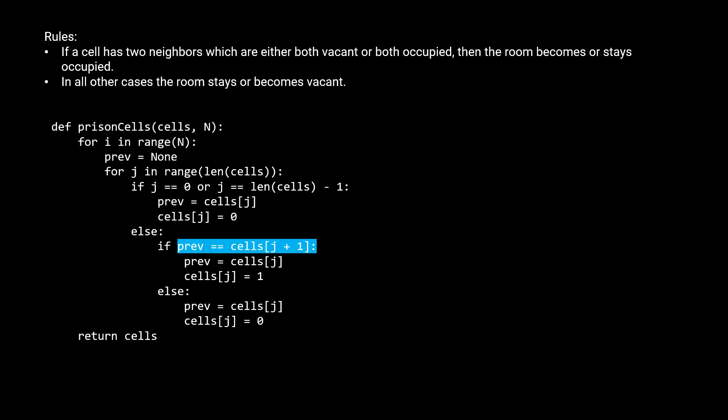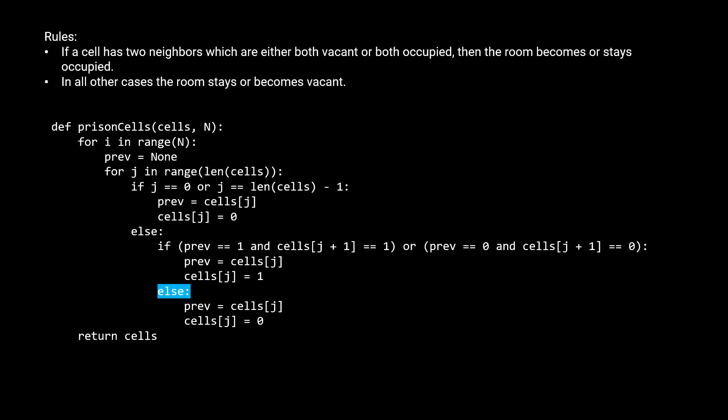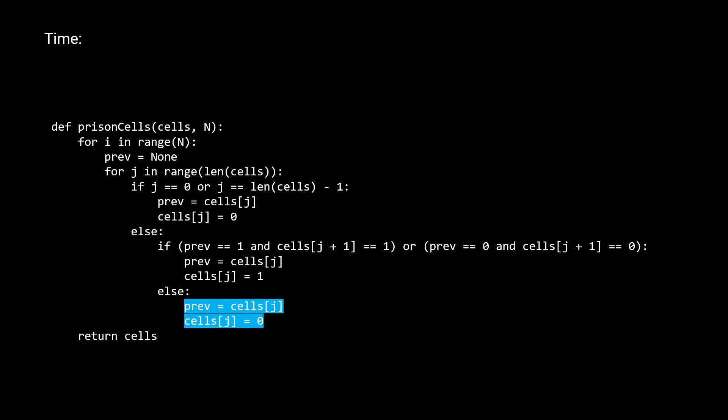If you want to get a bit fancy and shorten this condition, you can simplify it to if the left cell is equal to the right cell. I'm just going to leave it to be the longer version though, so it can be more explicit. In all other cases, we fall under the second rule. So we set the cell to be vacant. Let's look at the time and space complexity of this solution. For time, we have O of n. Although we have the inner J for loop,